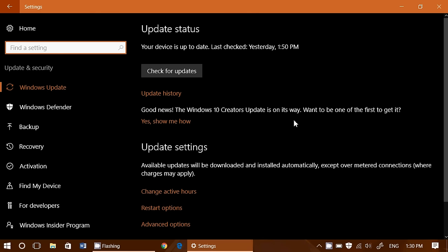So this new little thing really shows us that the Creator's update is on its way. Interesting to see.